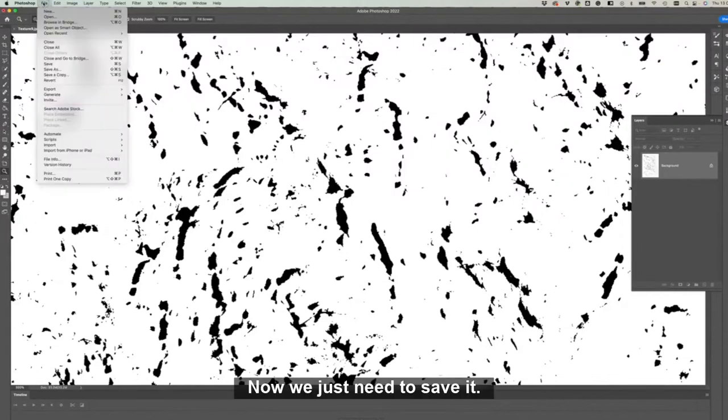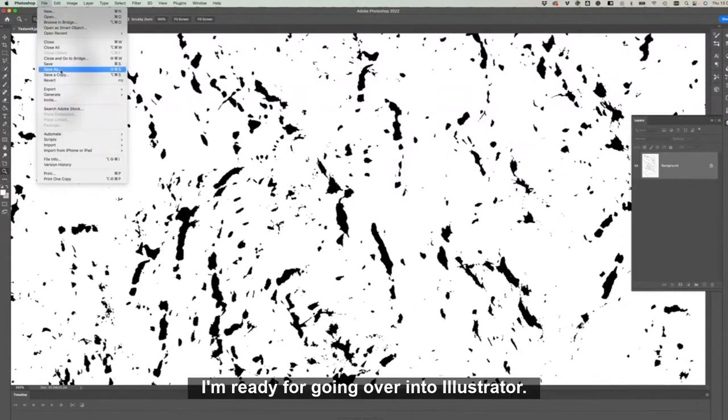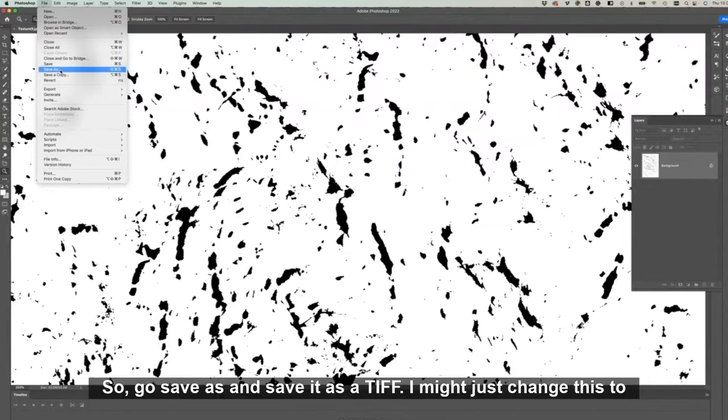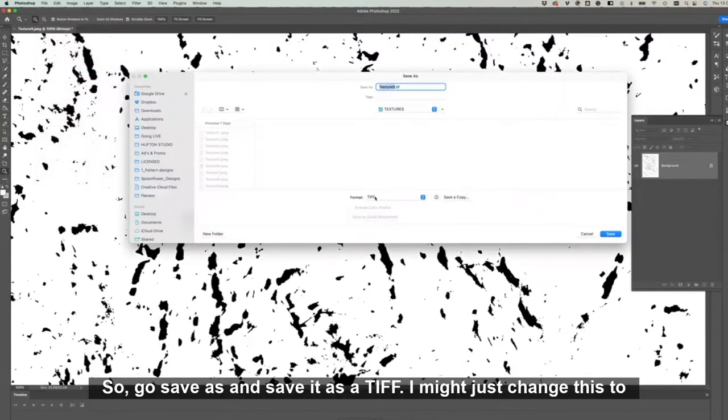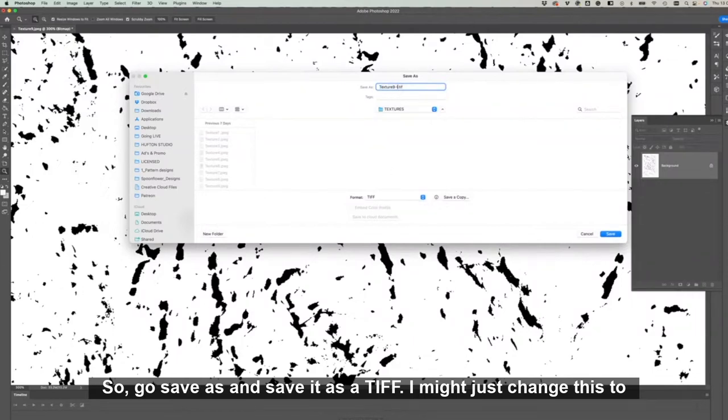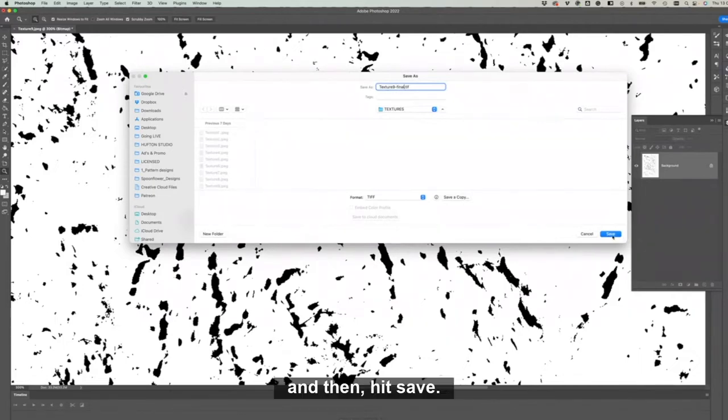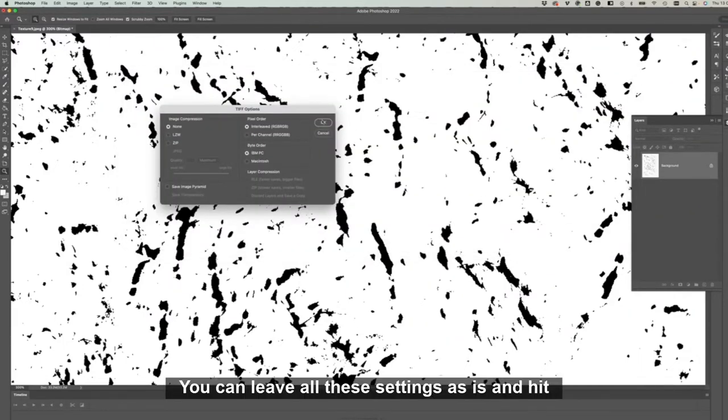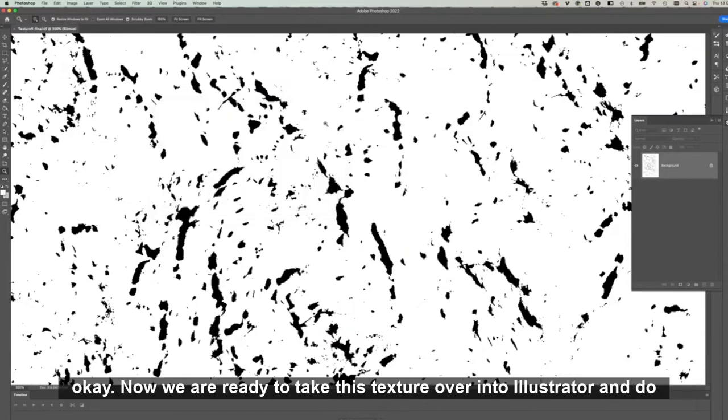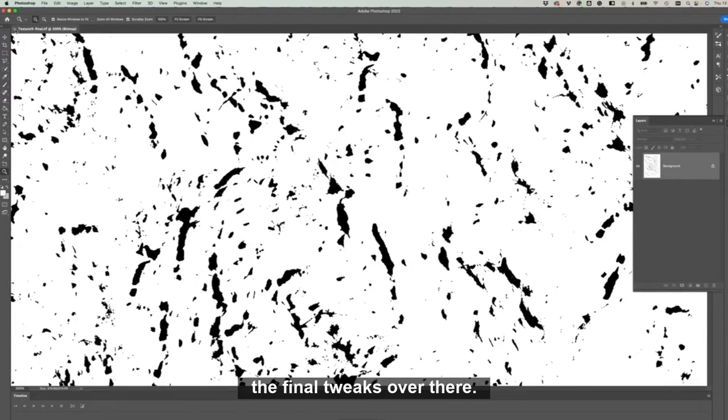Now this is a bitmap, it's been vectorized. Now we just need to save it ready for going over into Illustrator. So go Save As and save it as a TIFF. I might just change this to final and then hit save. You can leave all these settings as is and hit okay. Now we are ready to take this texture over into Illustrator and do the final tweaks over there.